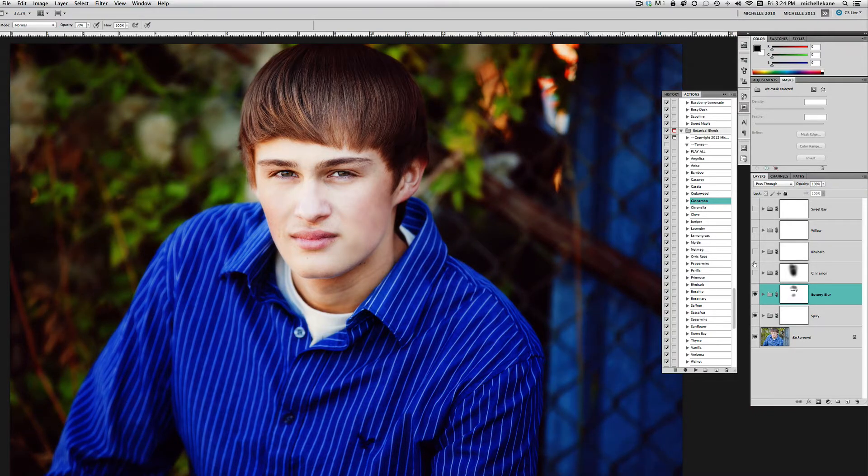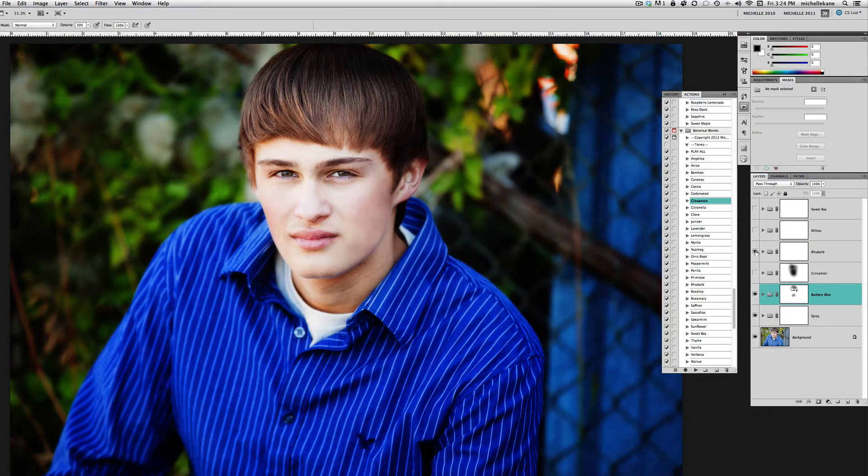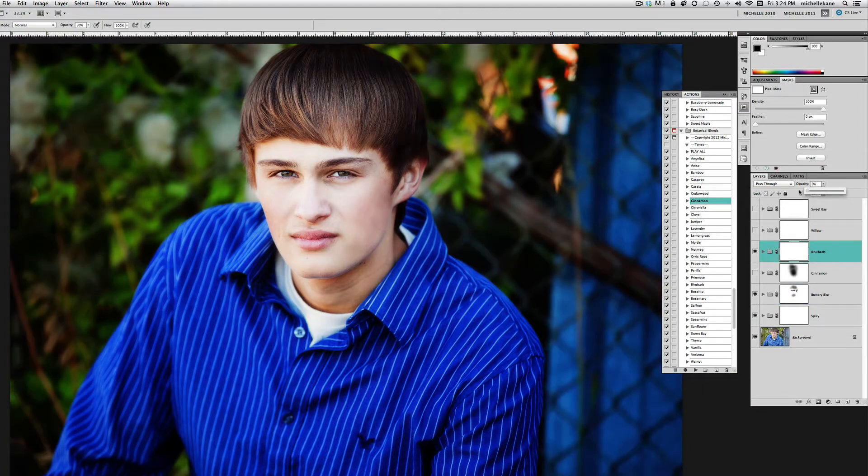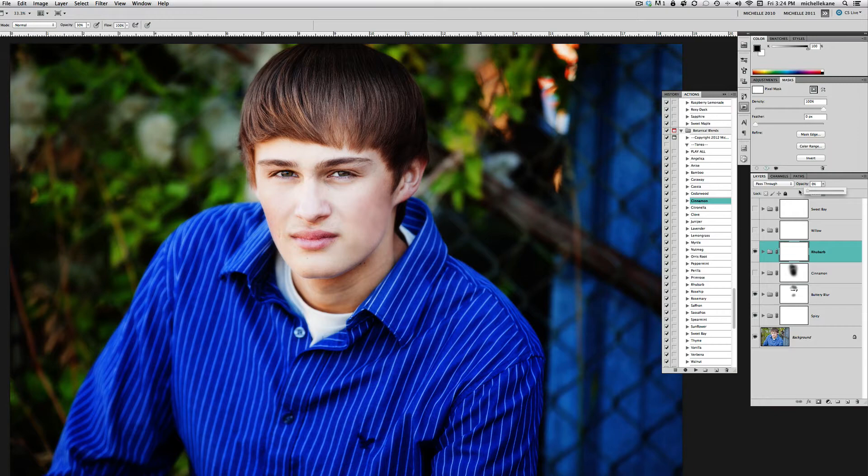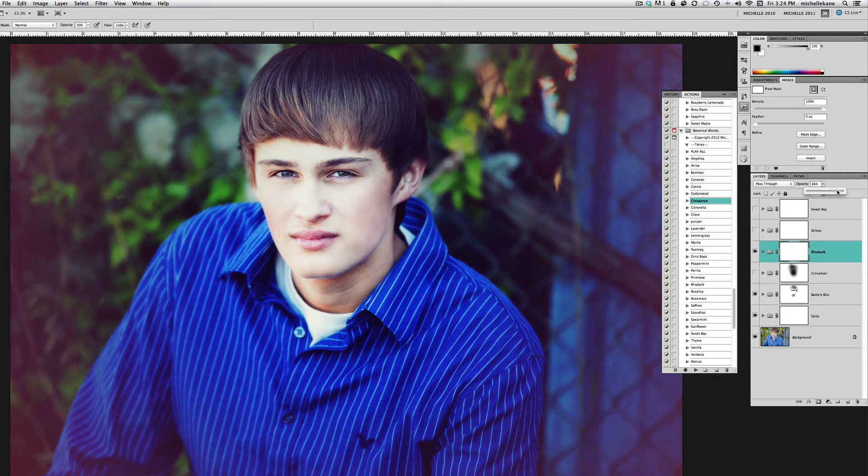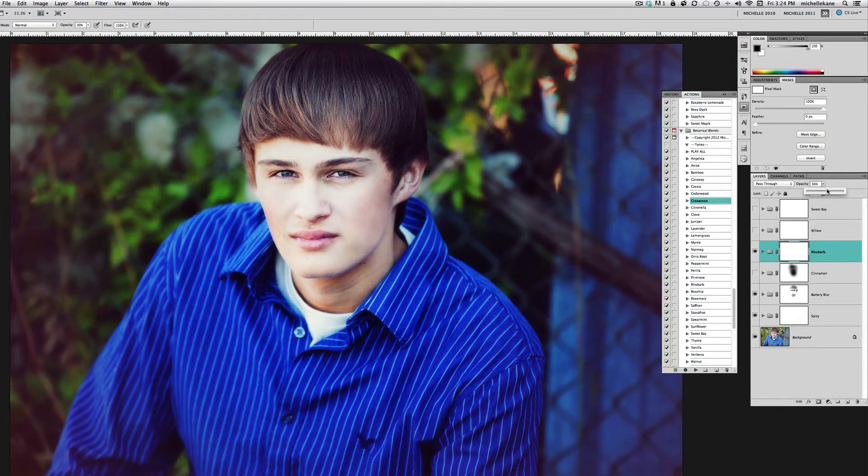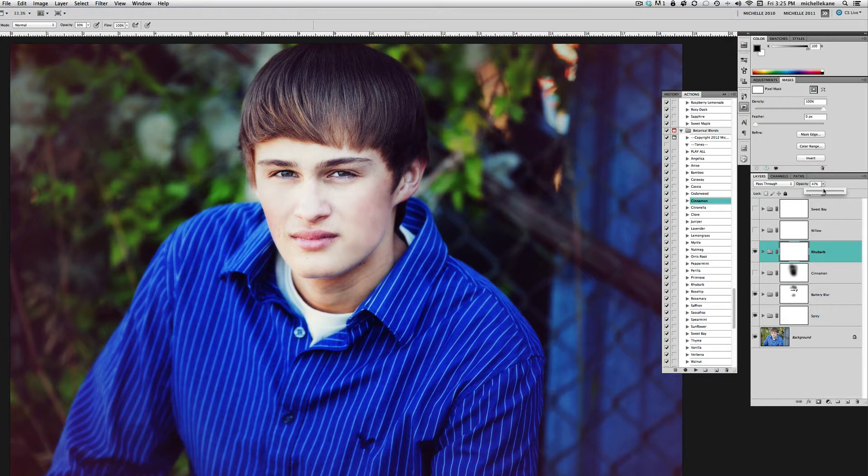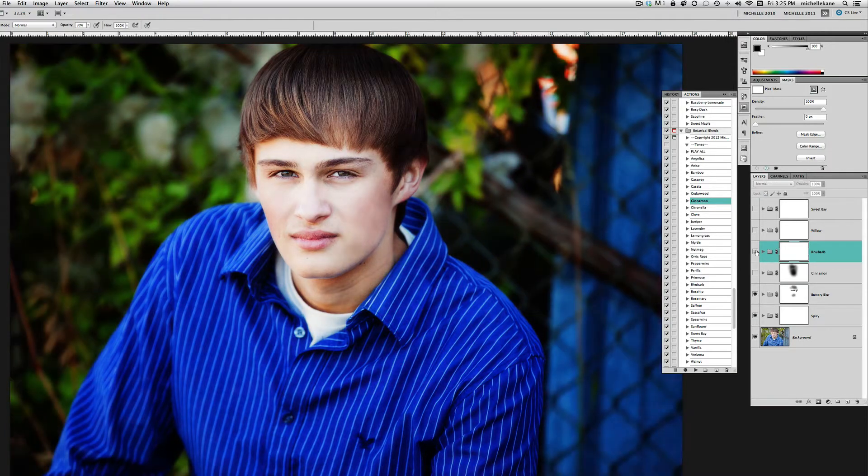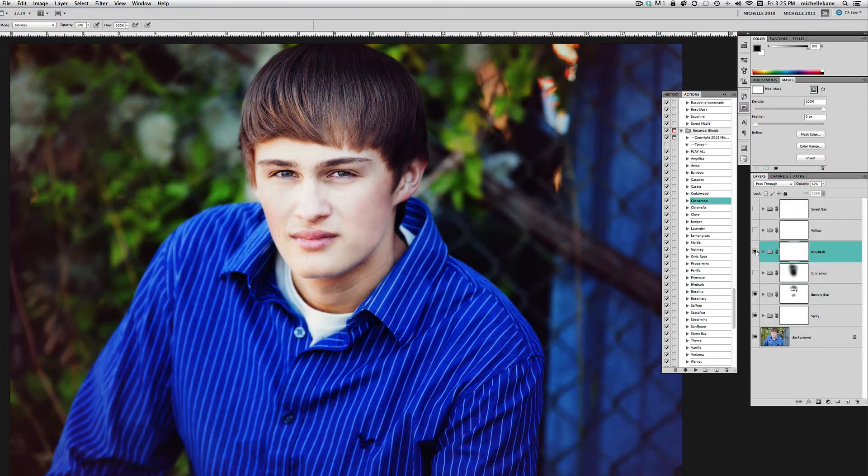Here's with Rhubarb at 48%. If we take that down again, there's our original. As we inch it up to 100, you can really see that red tone that comes in, that vintage tone on the edges. That's not a pretty look in my mind, but somewhere around 45-50% is a fun sort of look. Without Rhubarb and with.